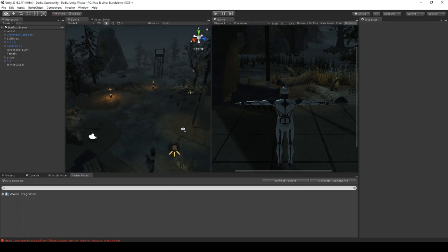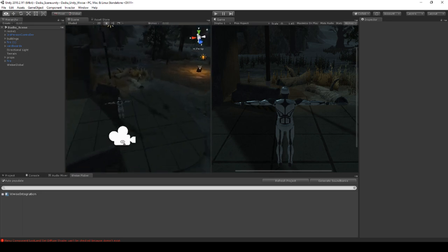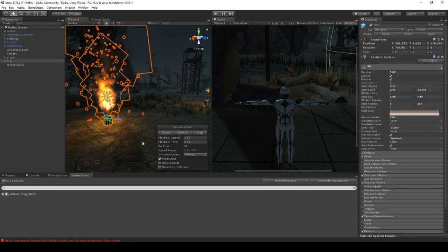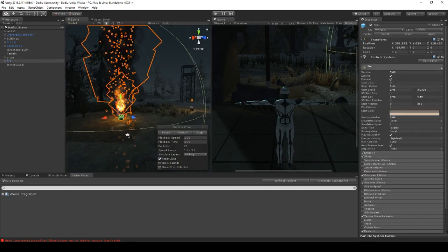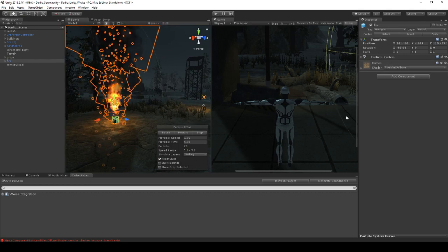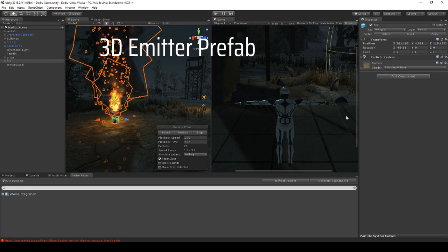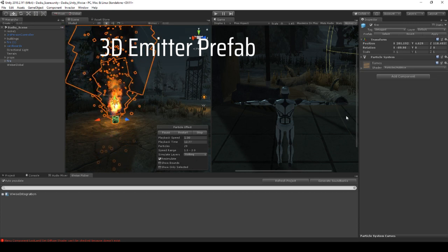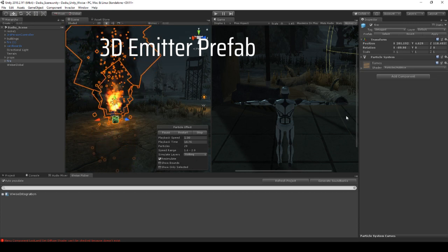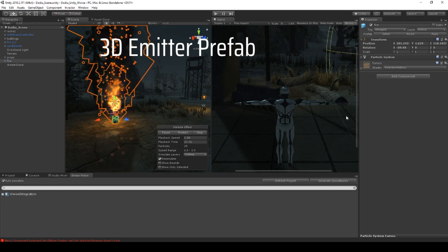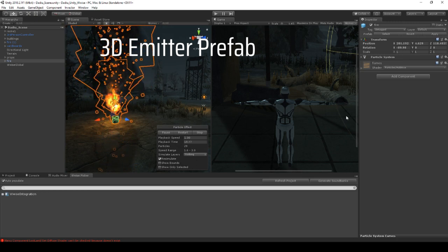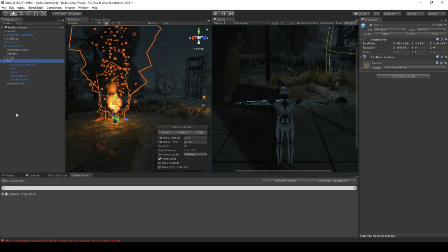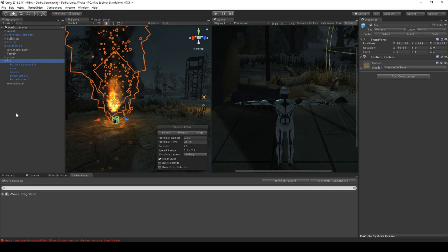We have our project here and our player is located here. Whenever he walks about there are these nice little barrels here that make some fire. What we're going to do is create a tool script that we can use on all these barrels or any other object — it will automatically load the sound, place a 3D emitter on it, and we can control its attenuation in Wwise.